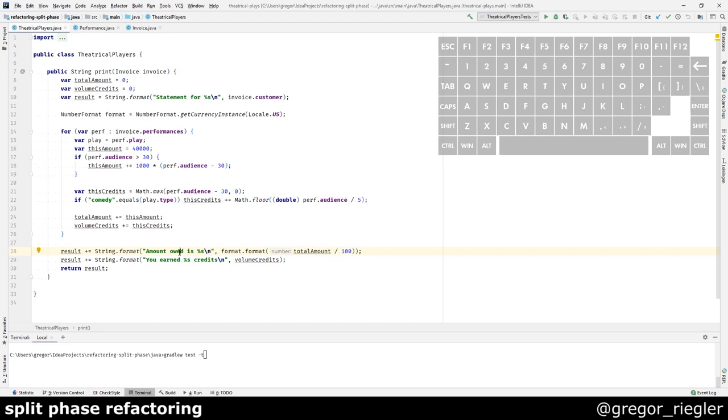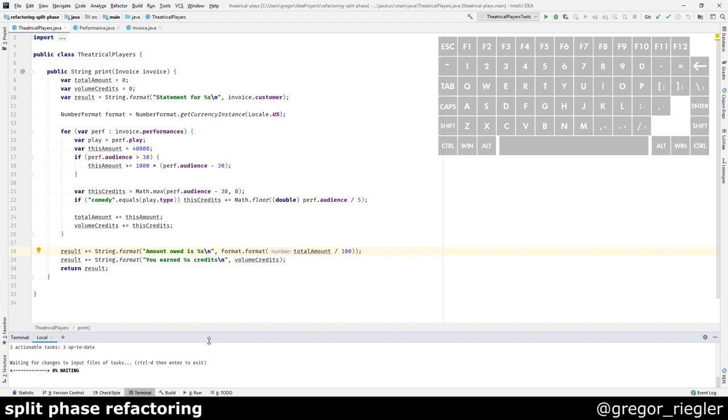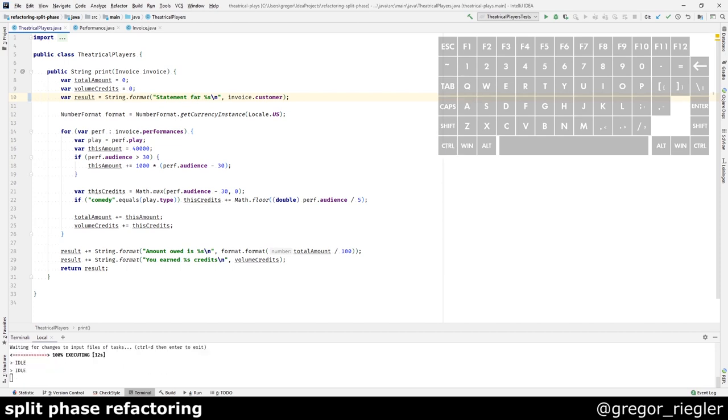To be safe, I will start running my tests continuously. So whenever I make a change, like this, and save, the build is running and shows me if I'm in the green or not. Right now, I'm in the red as I made a change. I broke it, so let's fix that again.